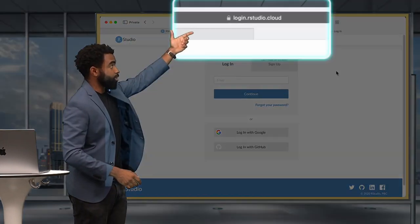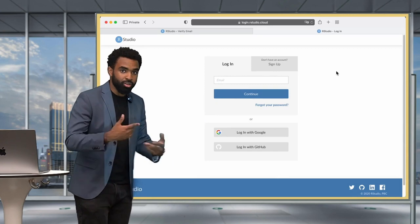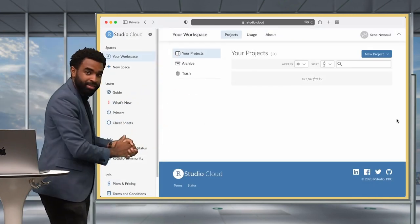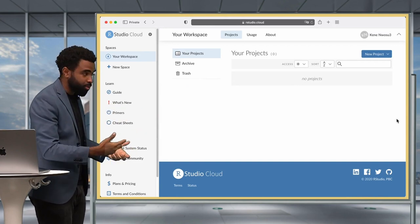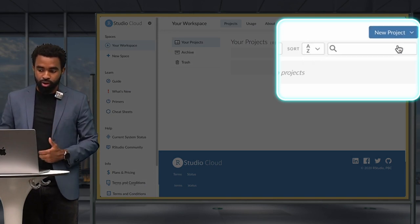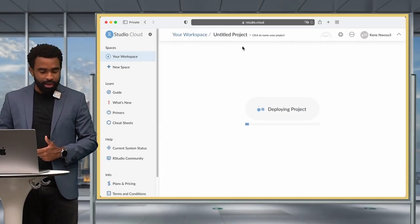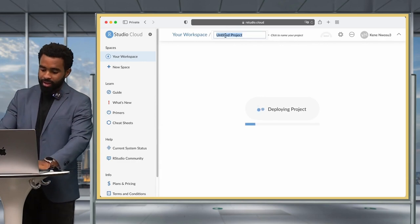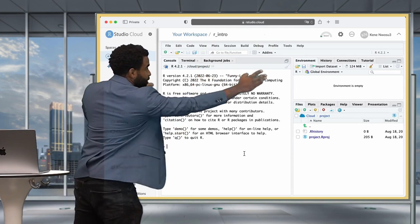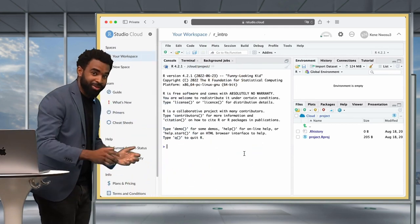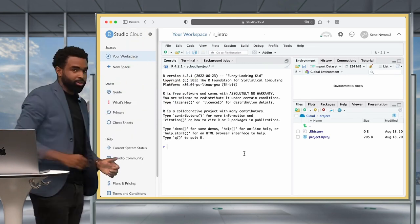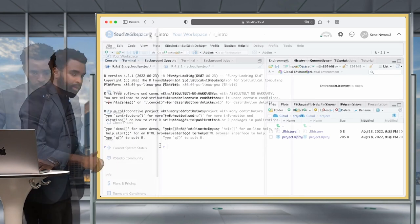Go to RStudio.cloud, the login section, put in the credentials you just created, and it brings you to this workspace. To create a new RStudio project and get started with R, click the button at the top right for a new project, then click 'New RStudio Project'. While it's deploying, you can rename the project to something like R_intro, and that brings us to the RStudio window — this is going to be your home for a very long time to come.